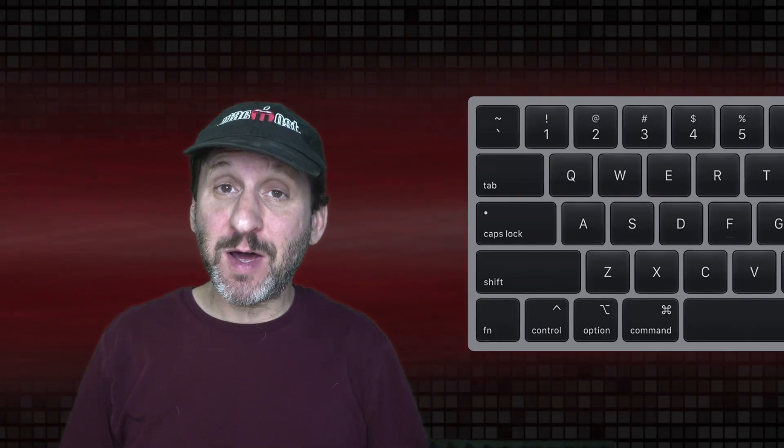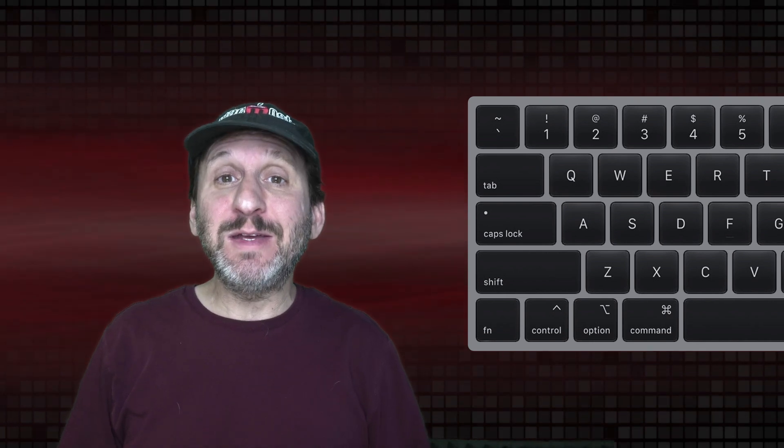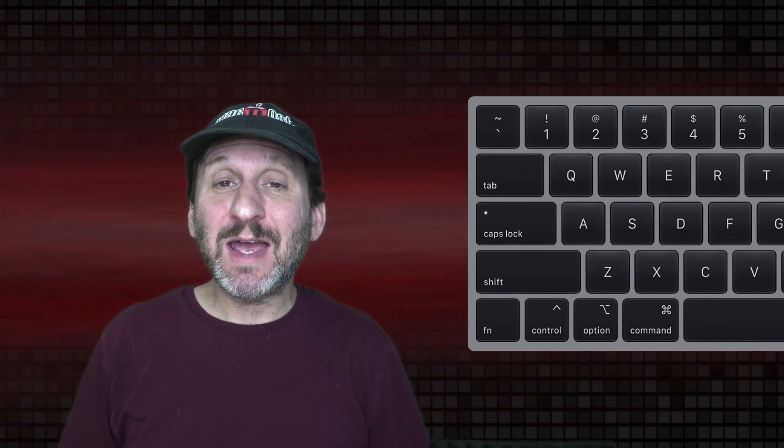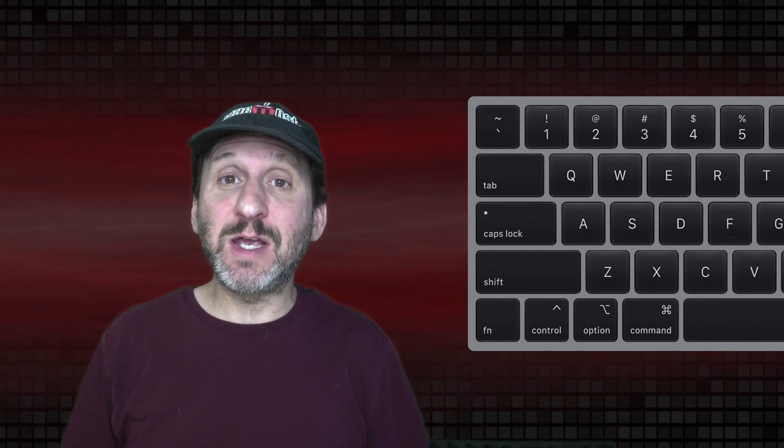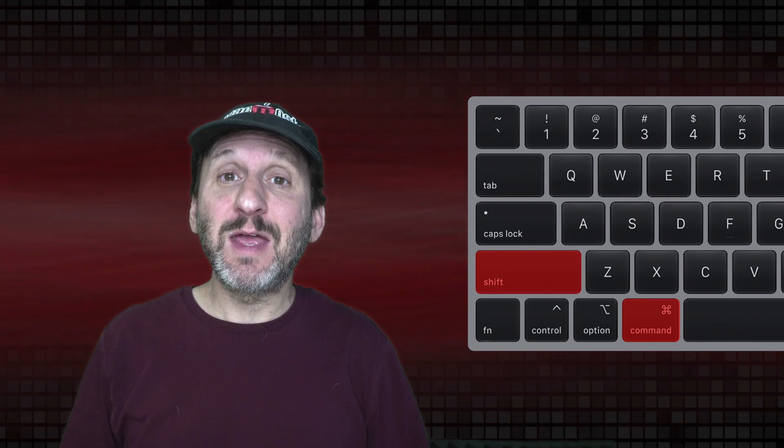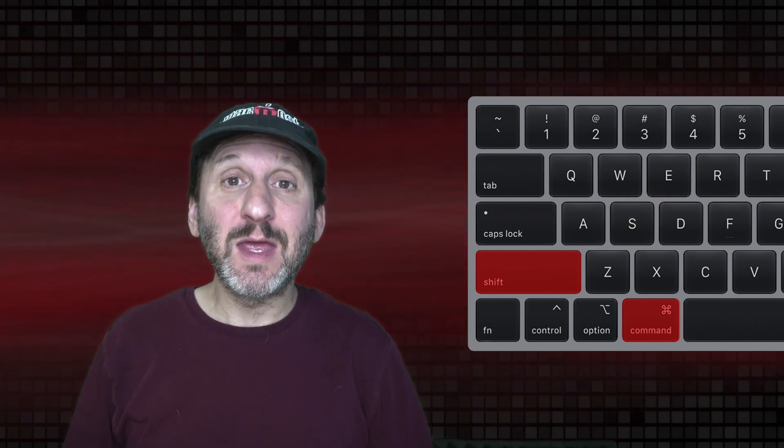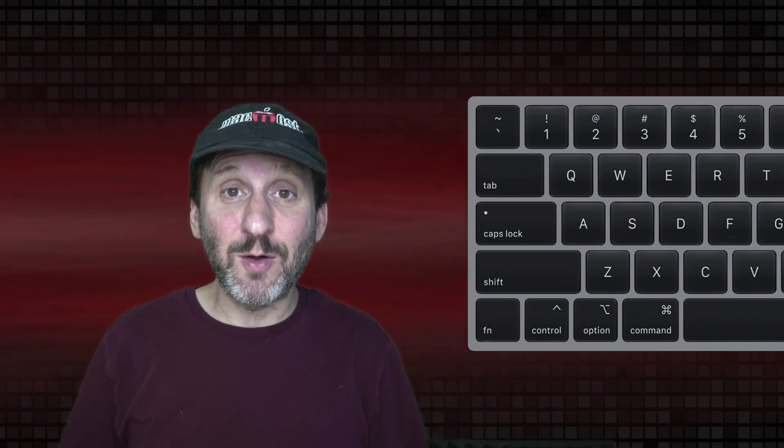Now to type keyboard shortcuts with modifier keys what you do is you press and hold down the modifier keys first. Then you hit the trigger key, usually the letter, and then you release the modifier keys. This quickly becomes second nature to all Mac users and you don't even think about it.